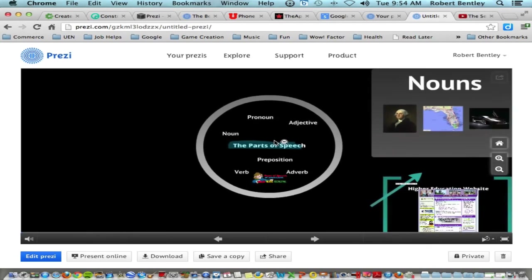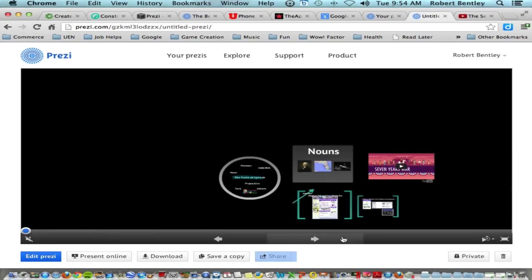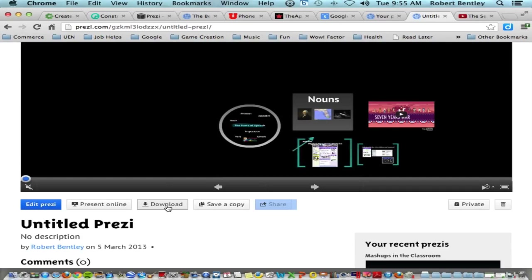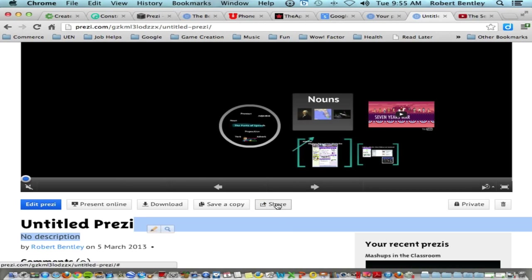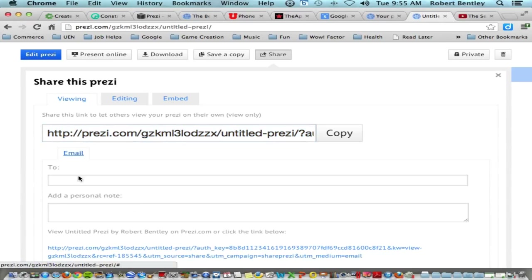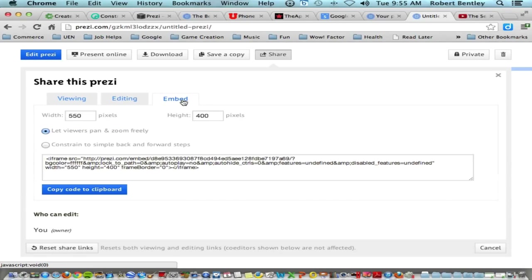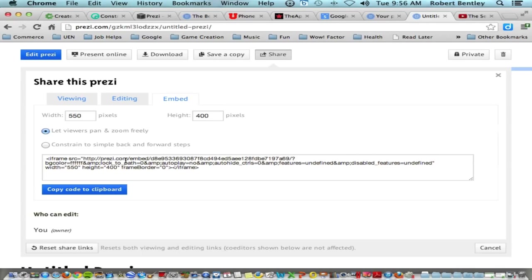Click Exit to return to your Prezi. You can download a copy to your computer in case you need to present without internet access. Share options let you invite someone to view by sharing the URL or clicking Email. You can also invite people to help edit, or embed your Prezi by clicking Embed, choosing options, and copying the code to paste into webpages.